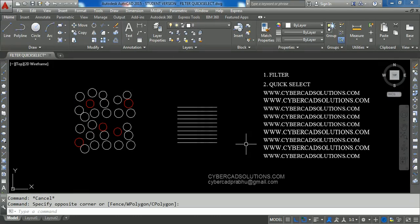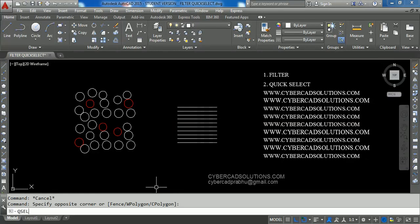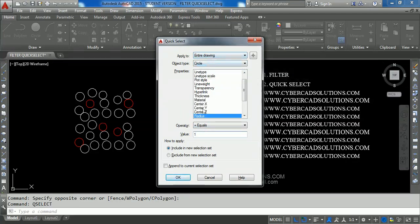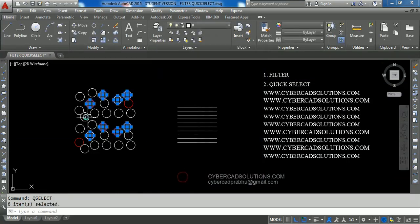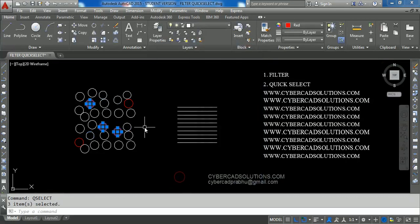We can also use Quick Select with multiple properties. For example, to select circles with radius equal to 1 and color equal to red: first type QSEL, press Enter, and in the entire drawing select Circle with radius equals 1 unit, then click OK — circles with radius one are selected. Leave that selection and type QSEL again. Now it shows Apply to Current Selection. Select Object Type as Circle, Color equals Red, and click OK. White circles are left out and only red circles remain in the current selection.